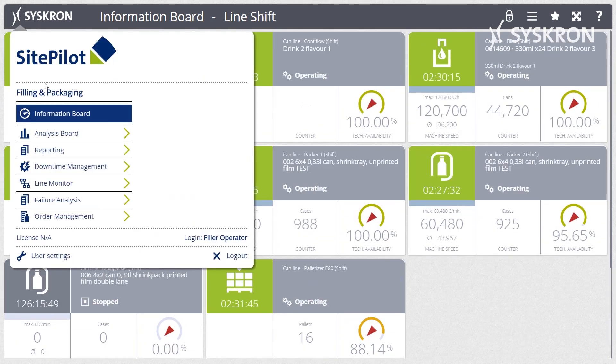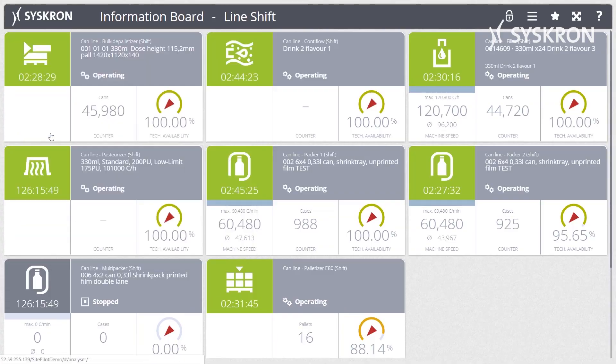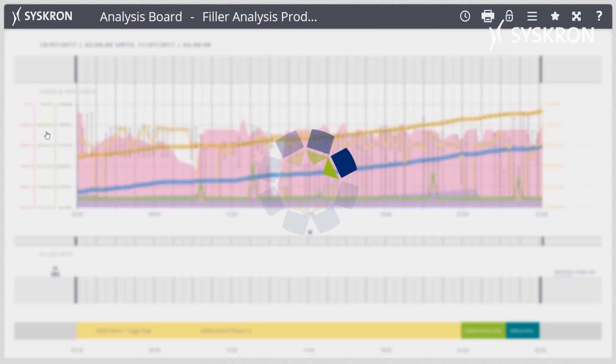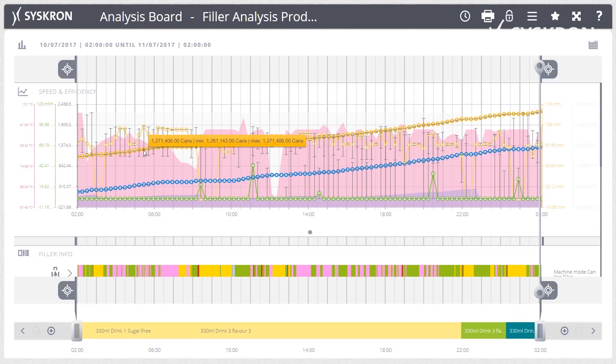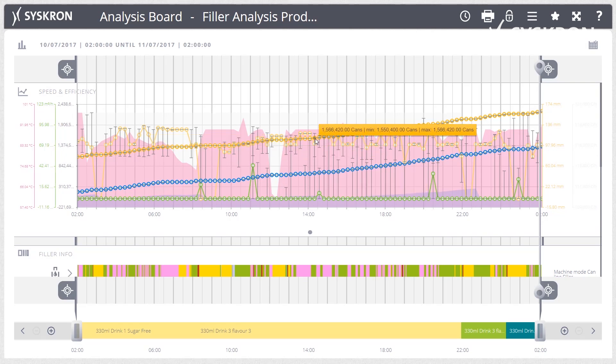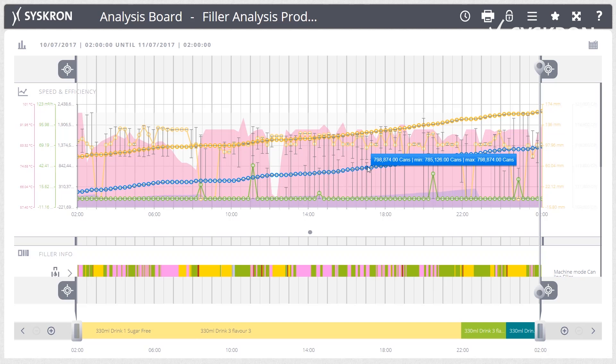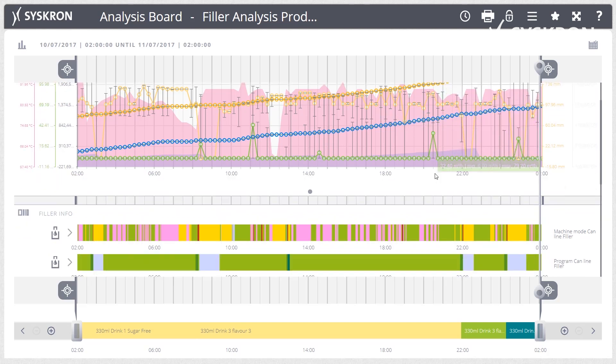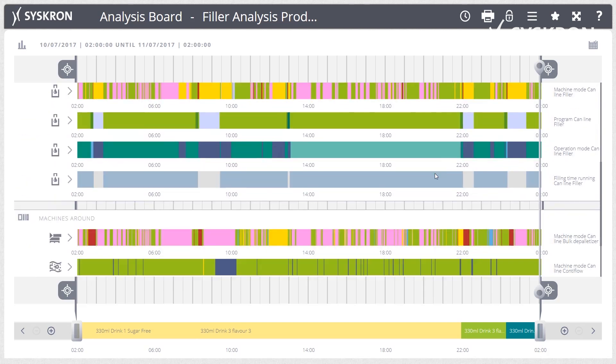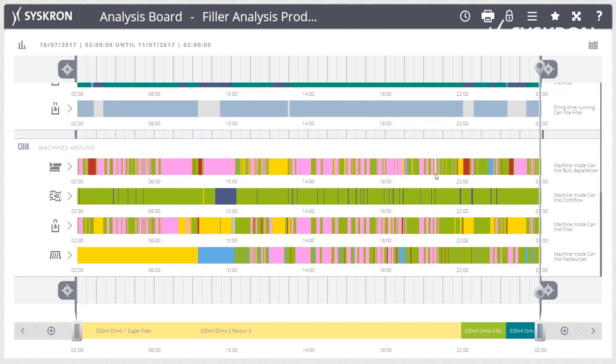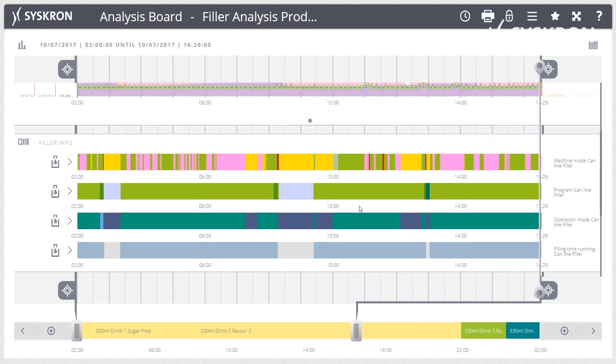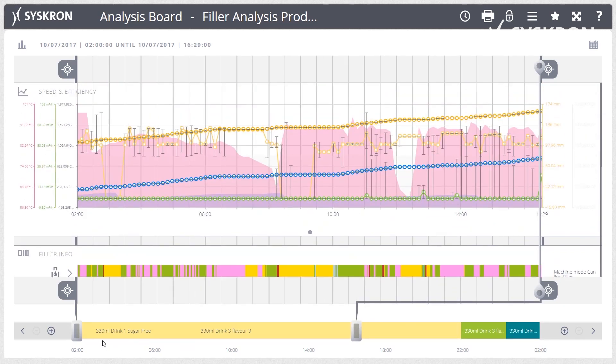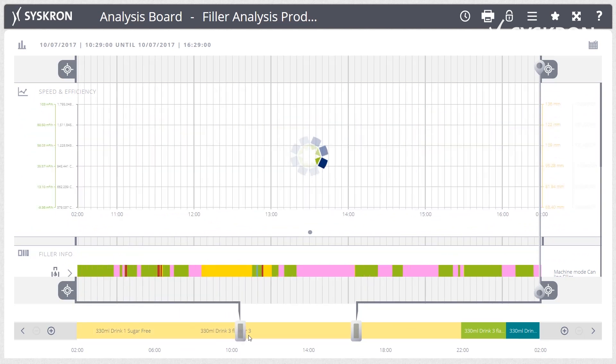The Analysis Board enables detailed data analysis and is freely configurable. It offers the user a greater depth of information and derives causes and reasons for the current situation. The graphical comparison of different process and condition data makes an analysis easy. The Analysis Board provides information on downtimes of the leading machine and the respective cause of the downtime.